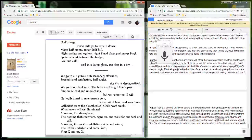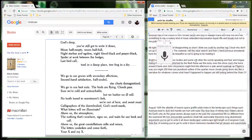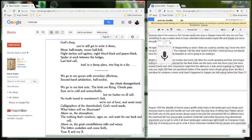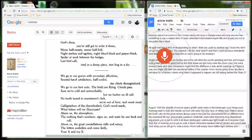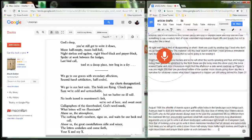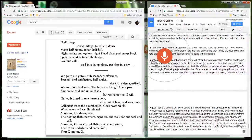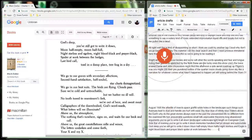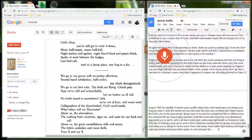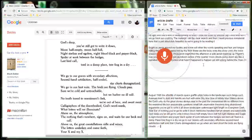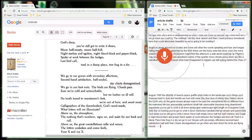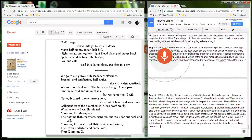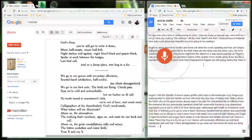God's sleep, you've still got to write it down. Moon half empty, moon half full. Night starless and eagle-less, night blood black and prayer black. Spider at work between the hedges, last bird call. Toad in a damp place, tree frog in a dry. We go to our graves with secondary affections, second-hand satisfaction, half-sold, star charts demagnetized. We go in our best suits. The birds are flying, clouds pass. Sure we're cold and untouchable but we harbor no ill will, no tooth tuned to resentment's fork.